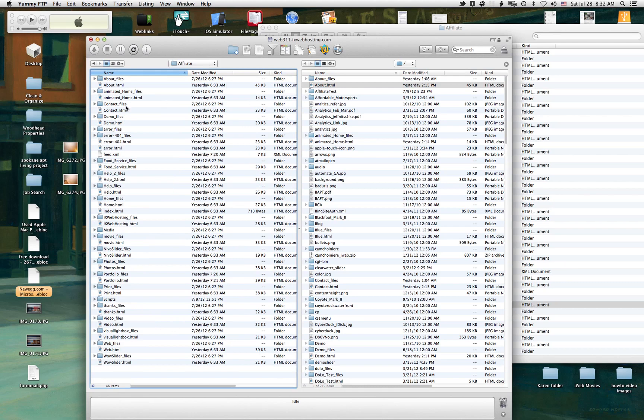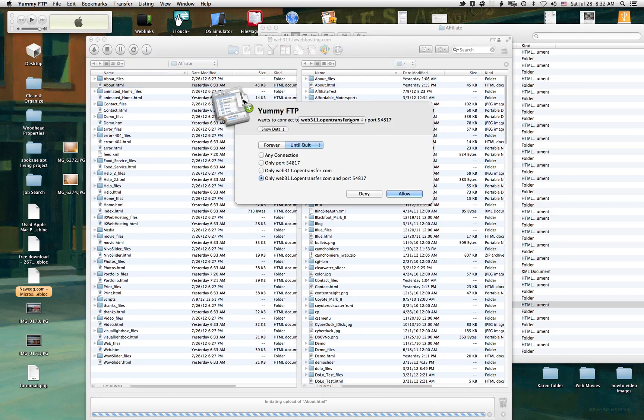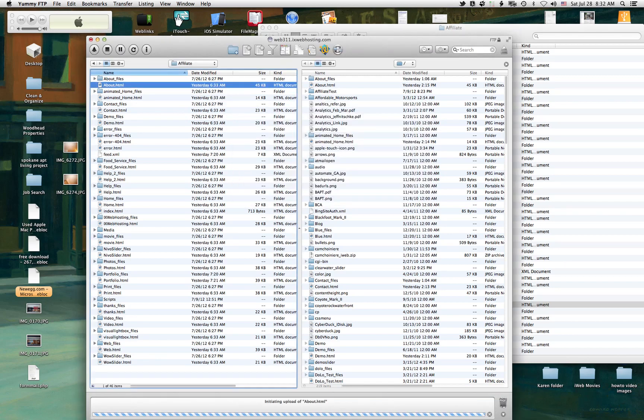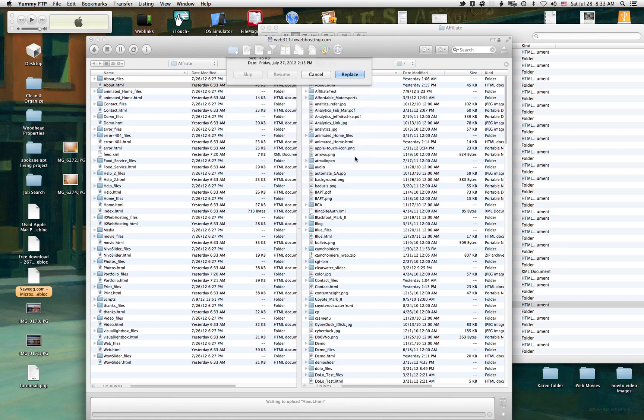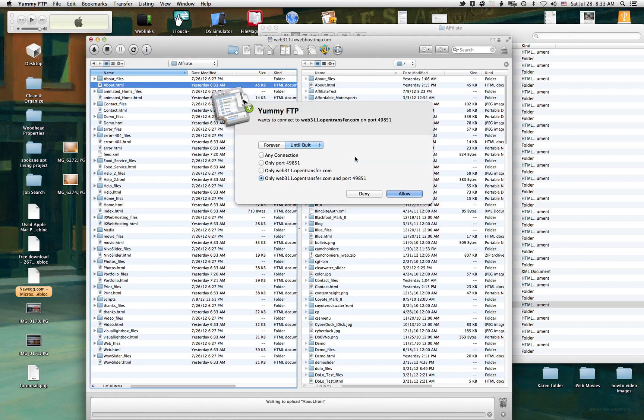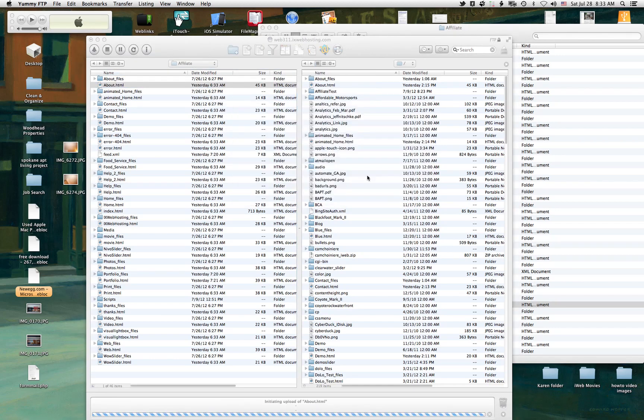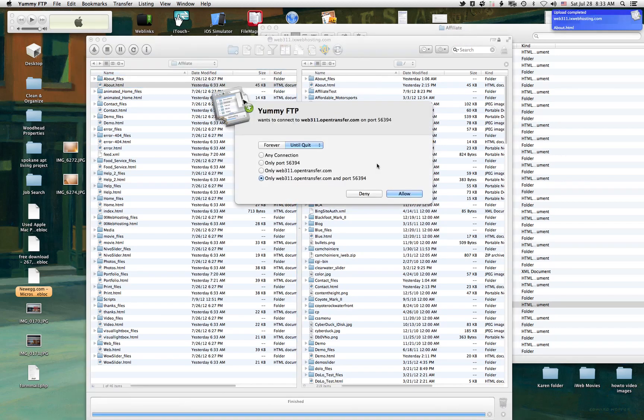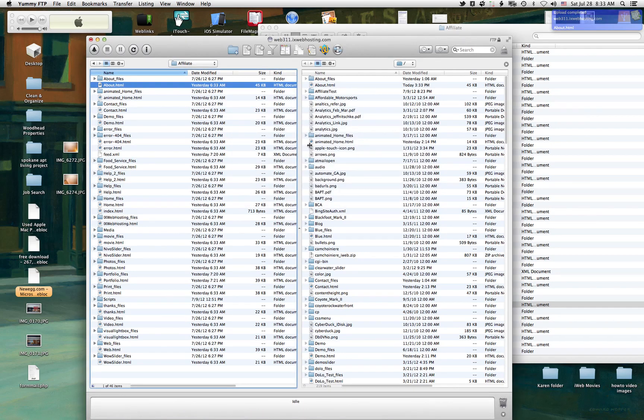Now, this is what's on your computer, and this is what's on IX Web Hosting. So all you would do is just drag whatever file over. And allow, that's another application that I have running. Upload. File already exists, do you want to replace it? I'm going to go ahead and say Replace. Allow. That's just the application that I have running. And now that's uploaded. That's as easy as that was.